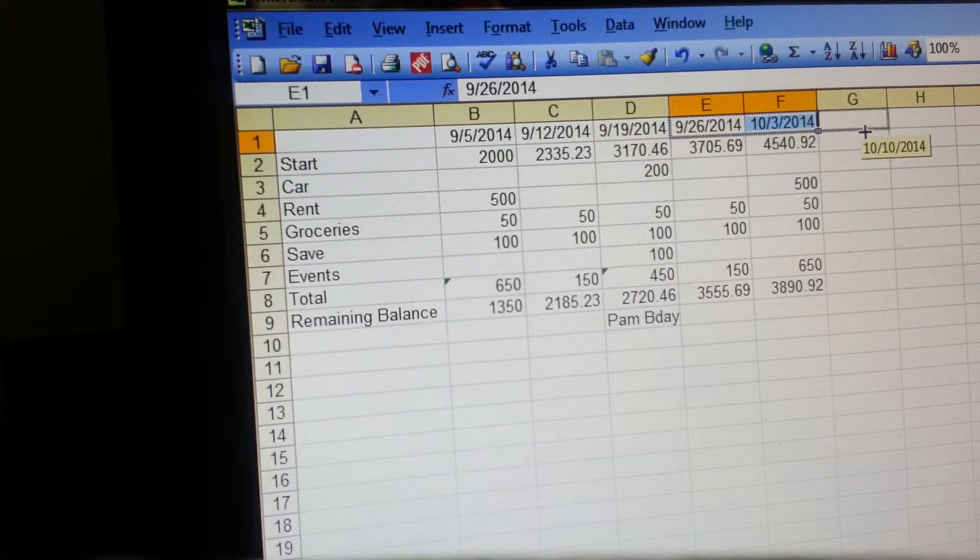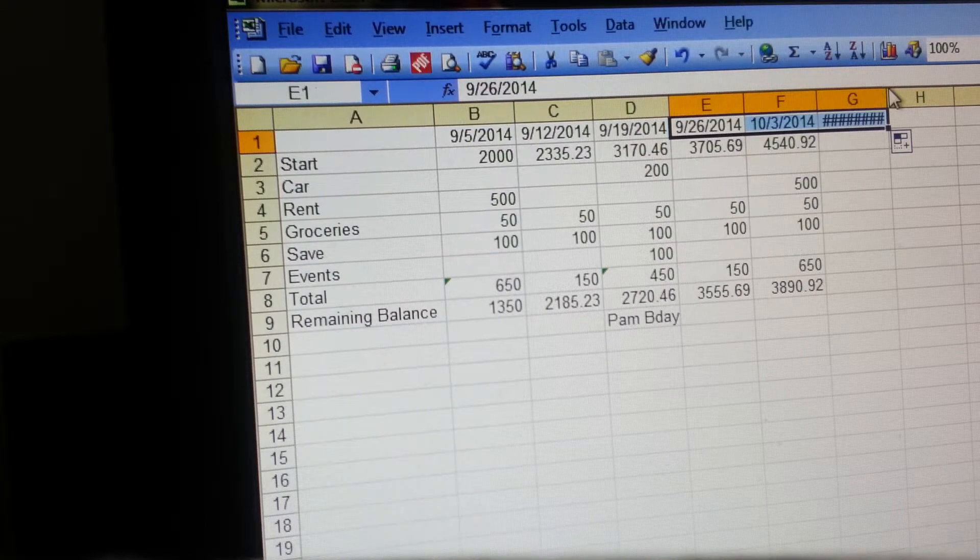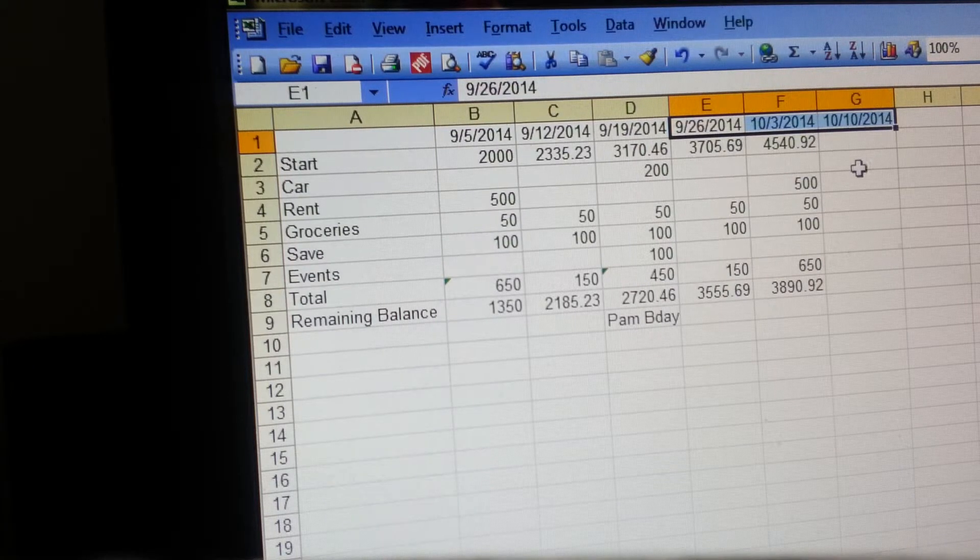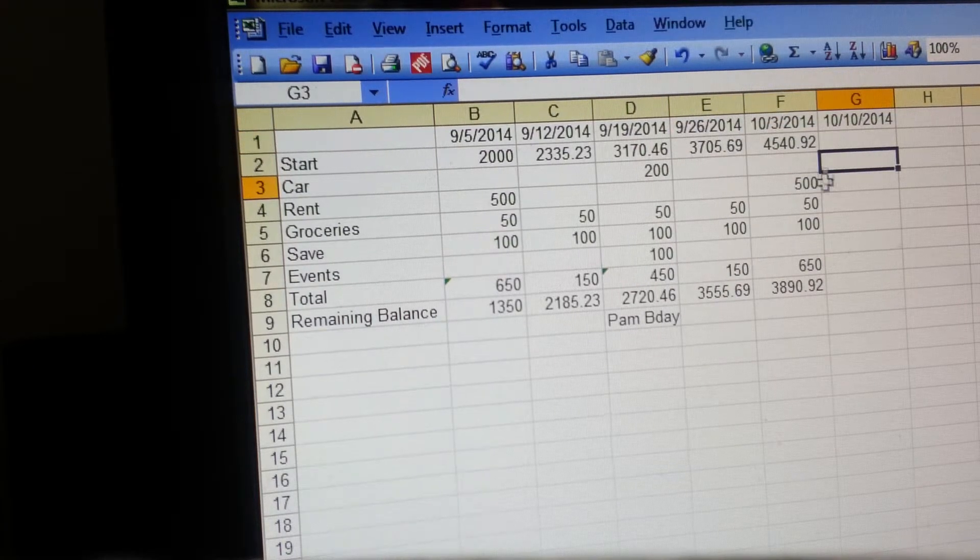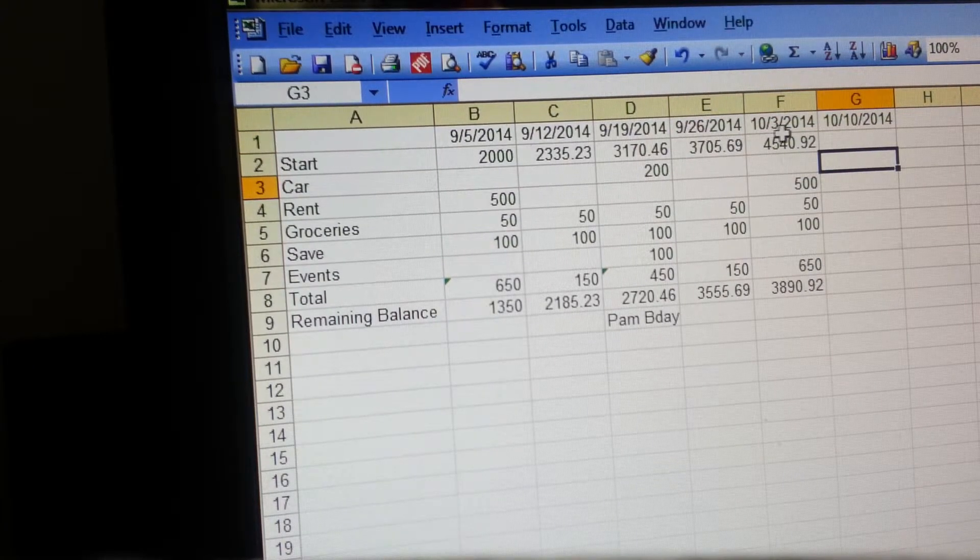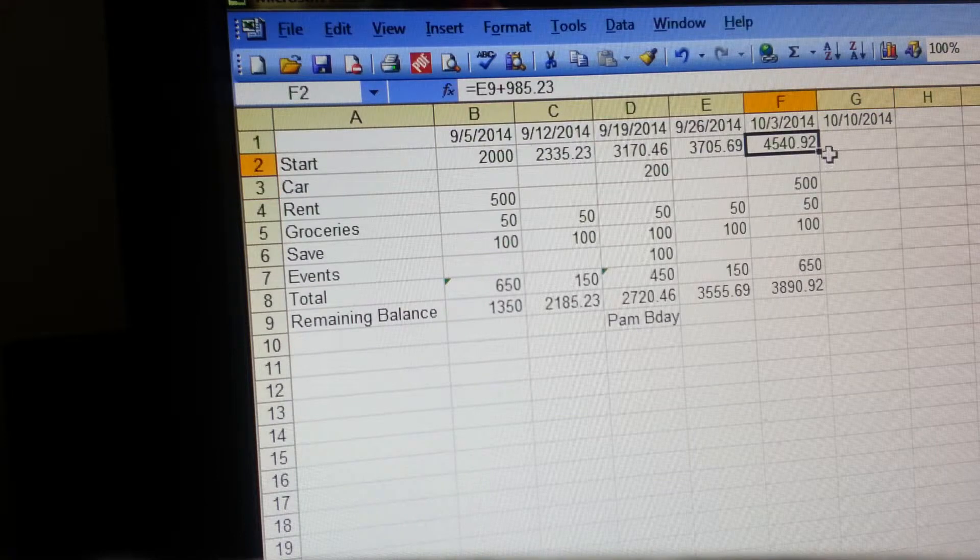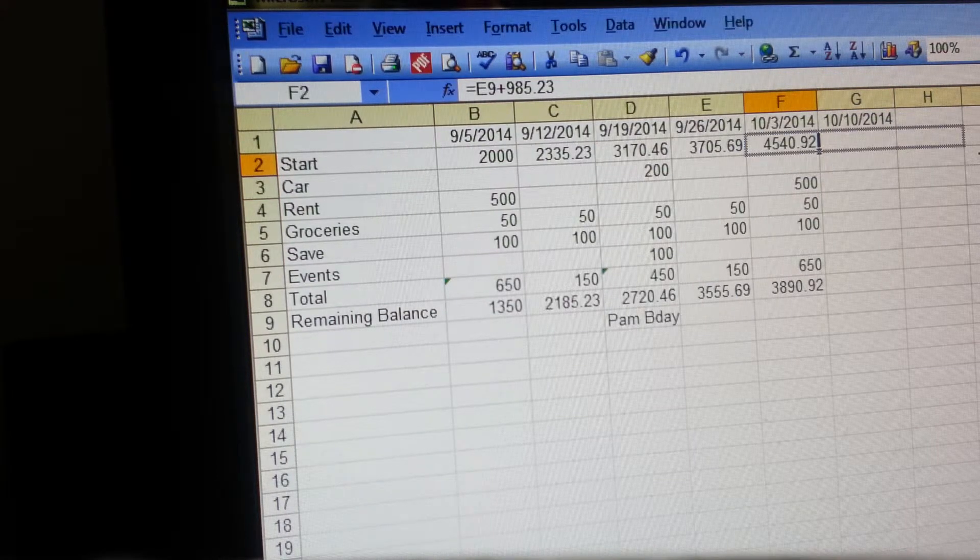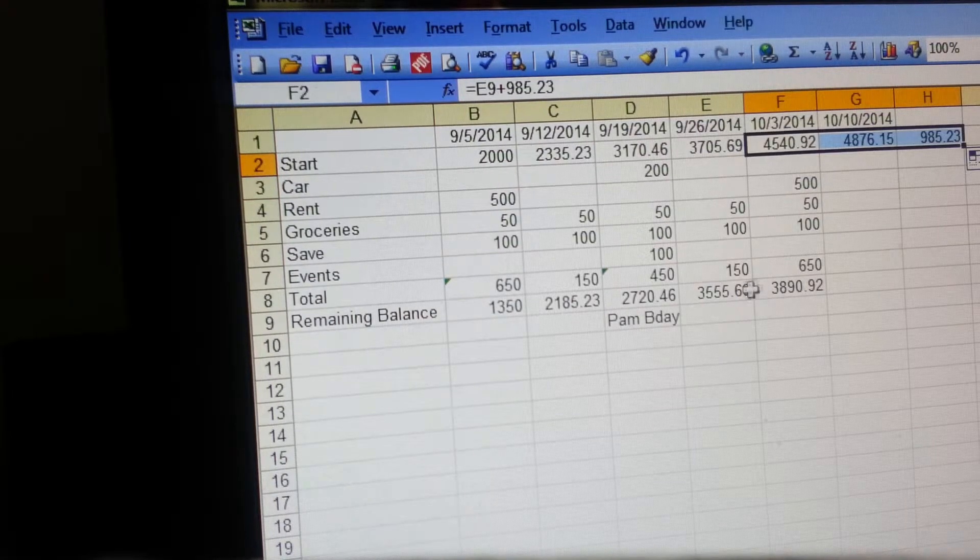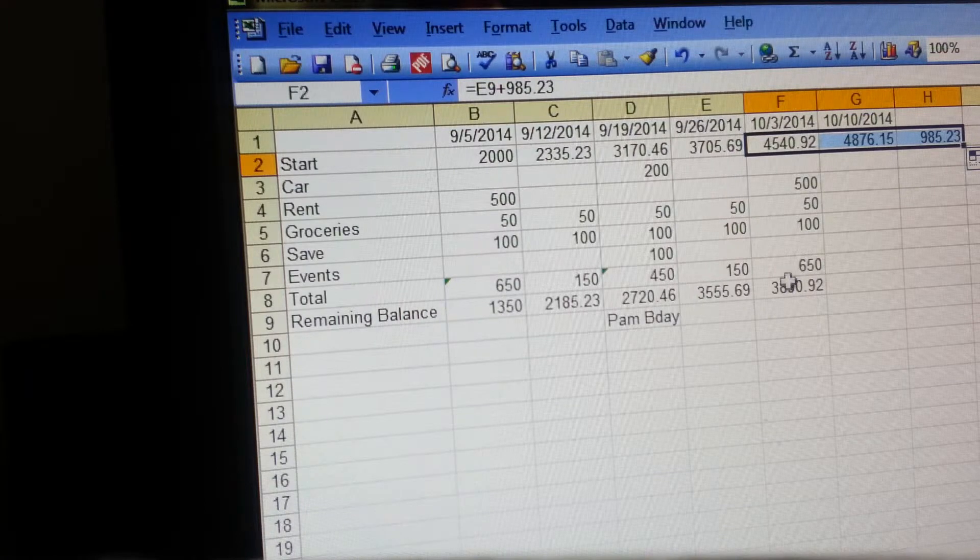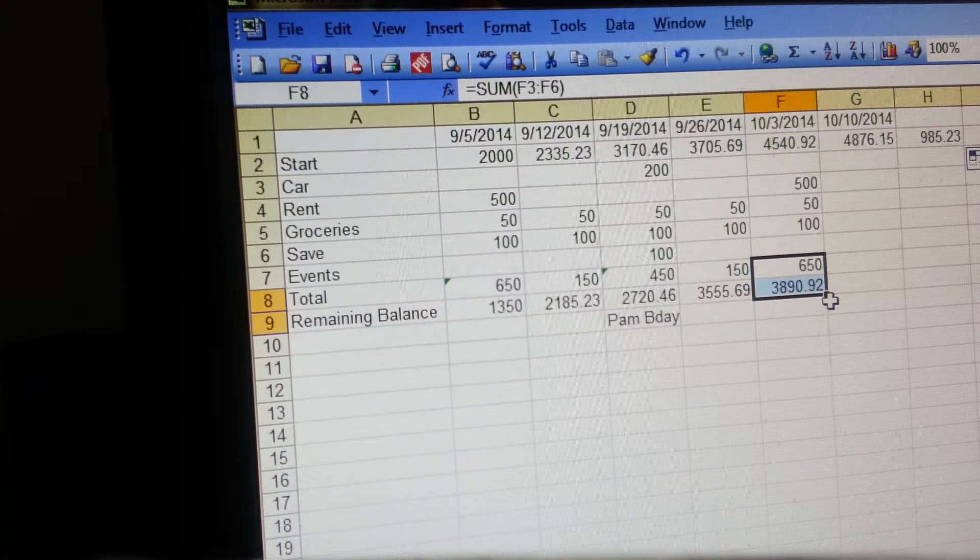Again pull that total over, and then again you'll just double click here to make that fit. And if you want to, you can just do the same with this, pull it over for as far as you want.